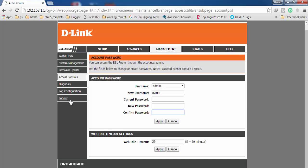So this is the way you can change the admin, or you can say login password of your D-Link router. It's quite easy. So thanks for watching my video, please like, please share and please subscribe. See you next video.